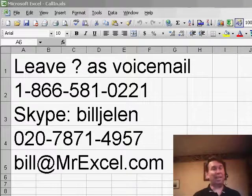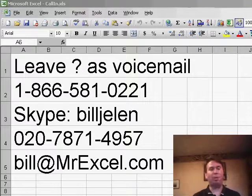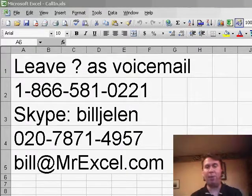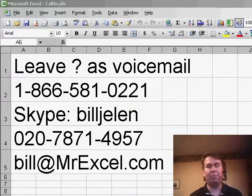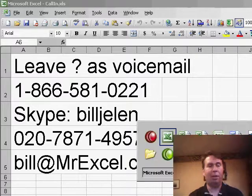Hey, welcome back to the MrExcel netcast, I'm Bill Jelen. Today we have a question that's sent in by Marie. If you have a question for the netcast, please feel free to either call in and leave a voicemail or drop me an email.